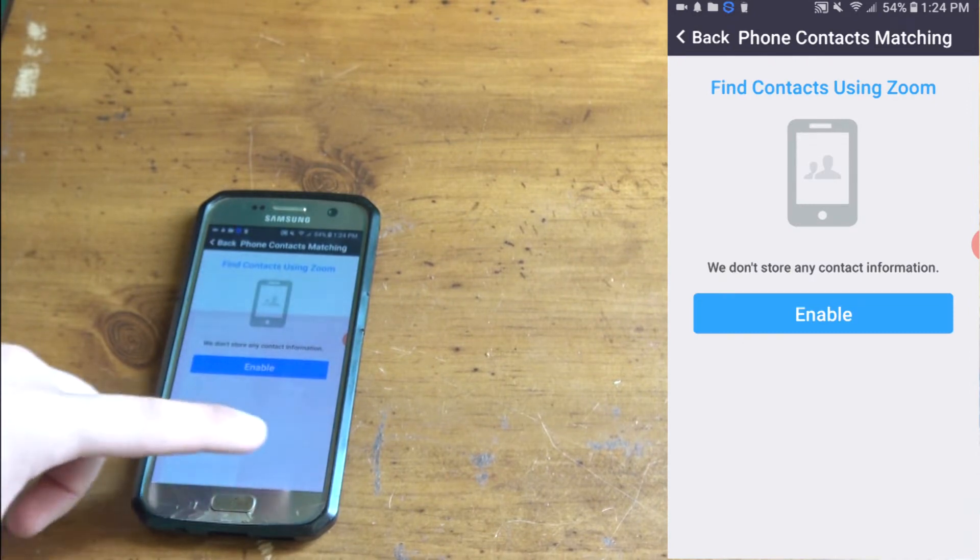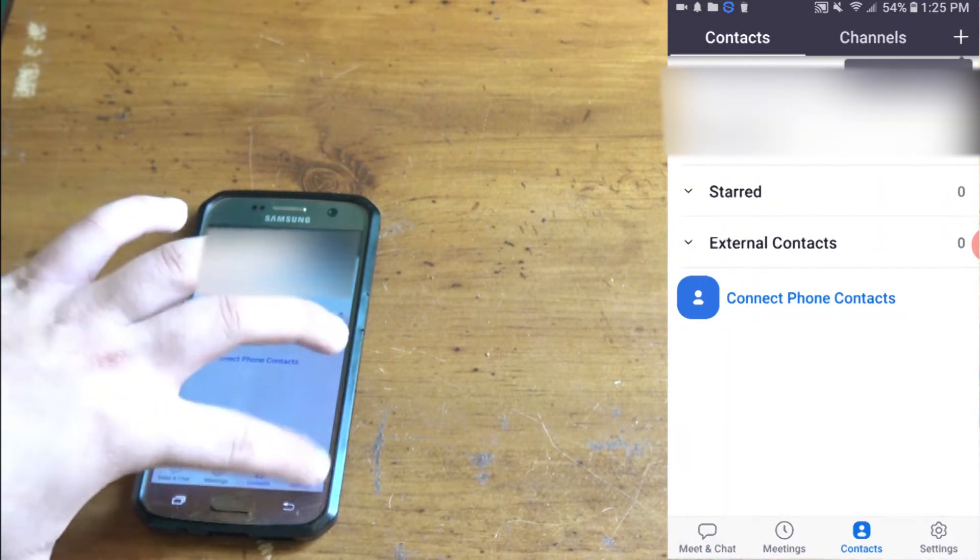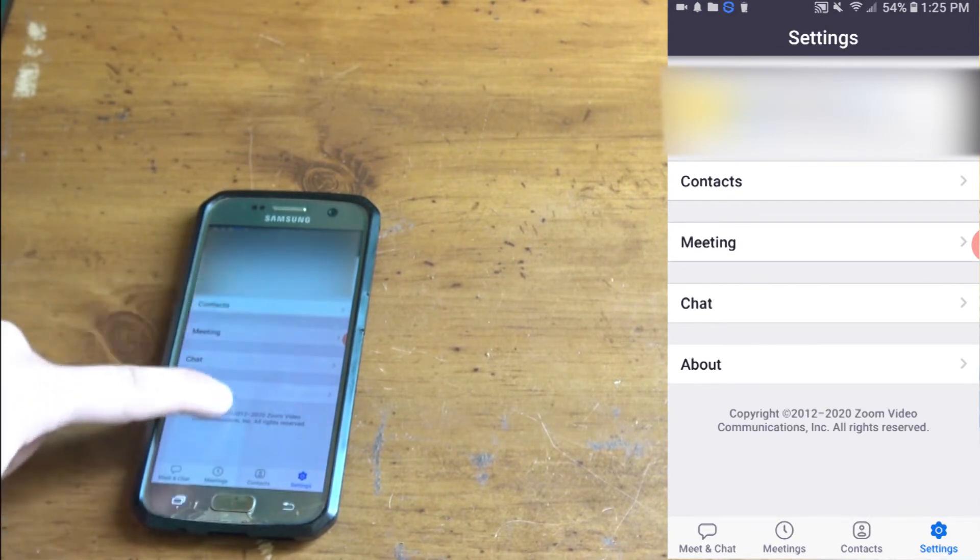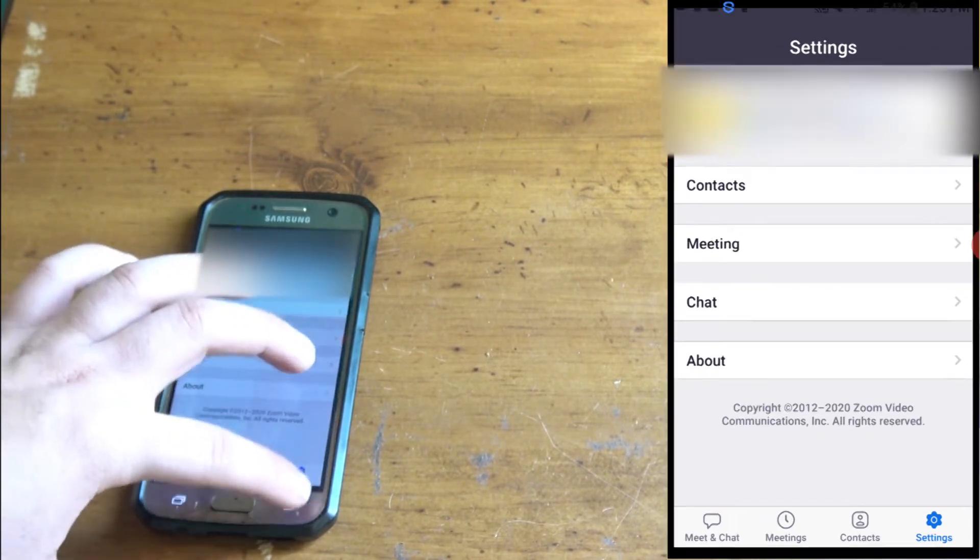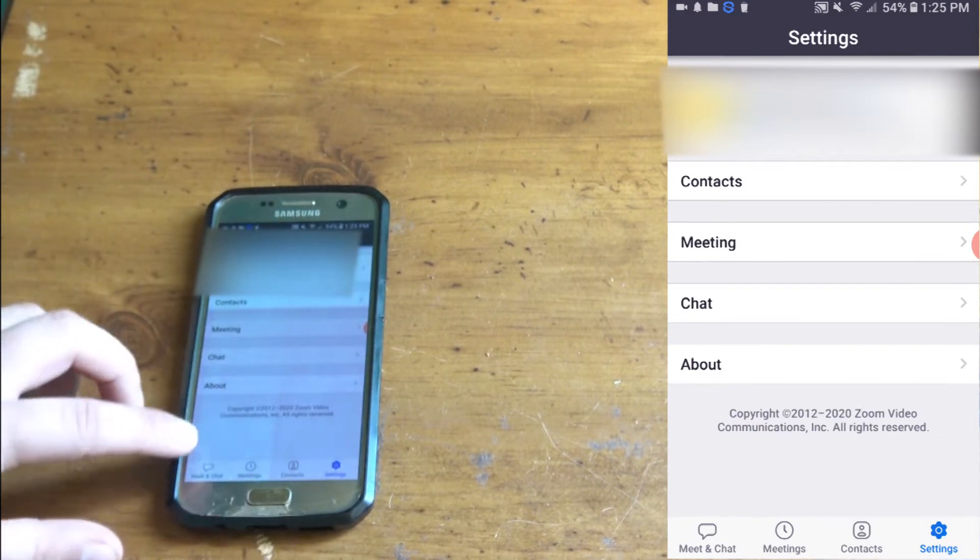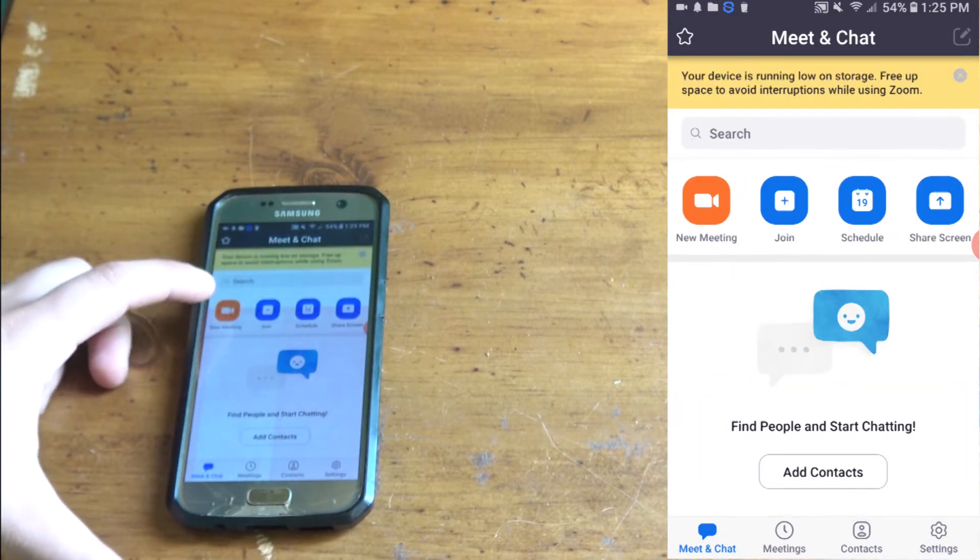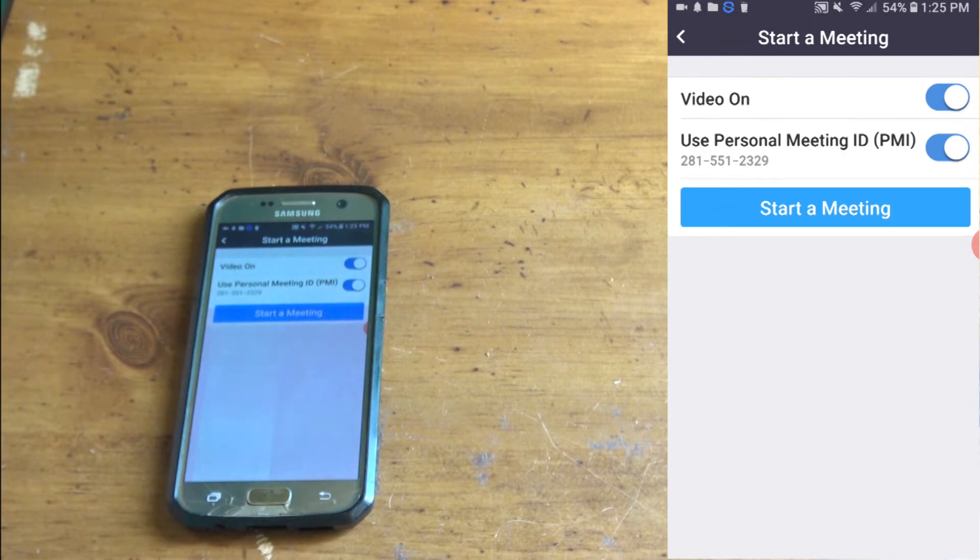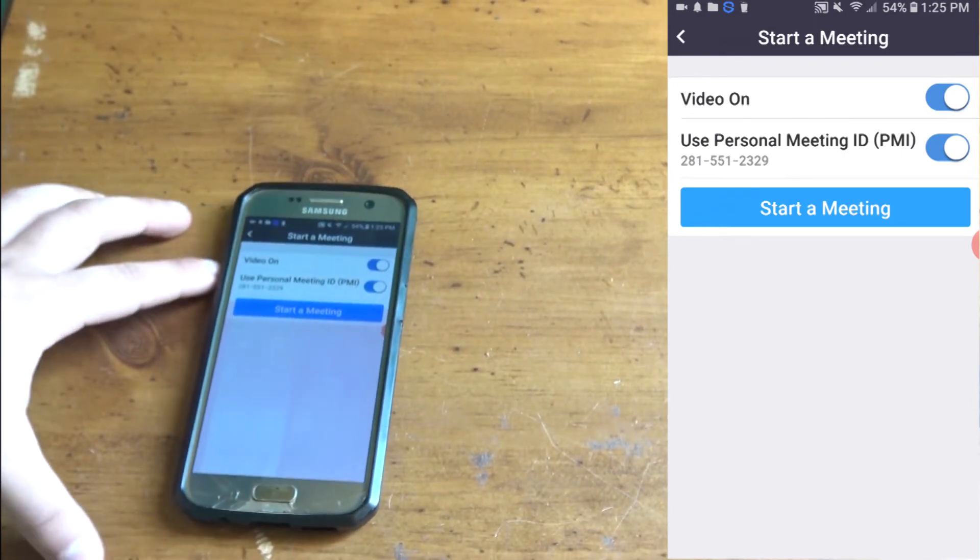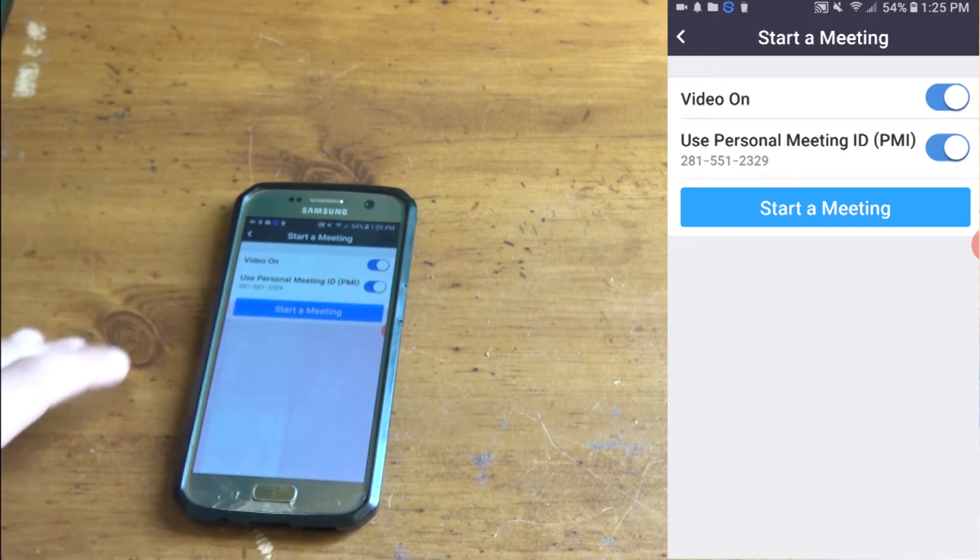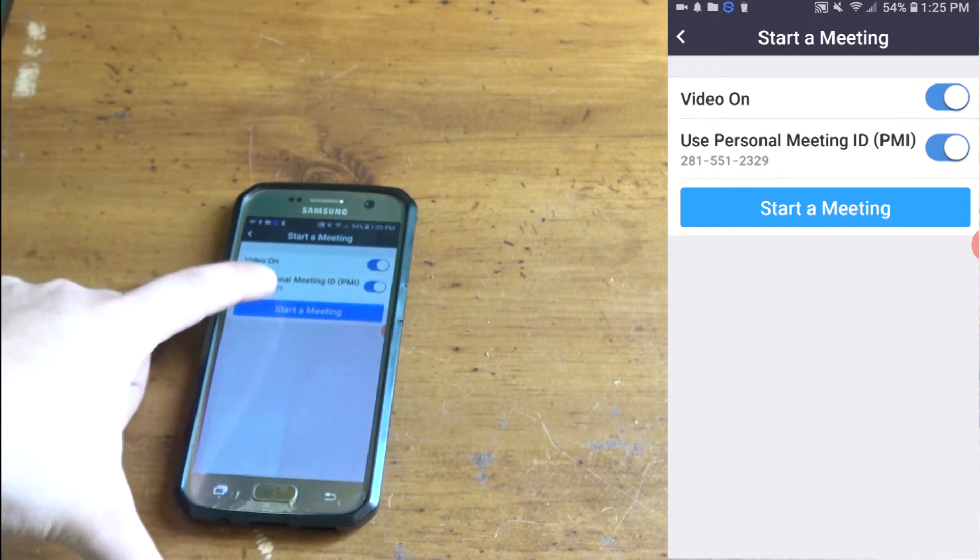Enable find contact with Zoom - you don't need that. Settings - you don't need to worry about your settings right now. What you want to do is head back and just start new meeting. You want to start your meeting. It says video on.